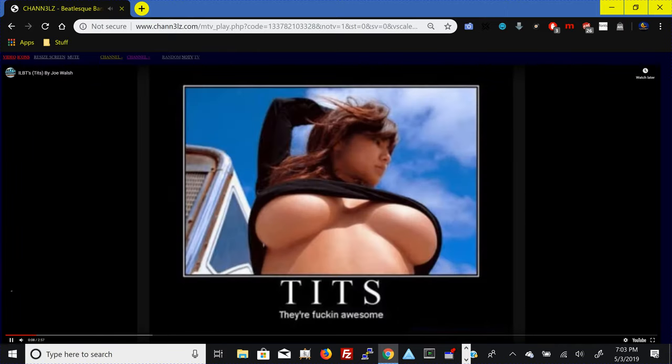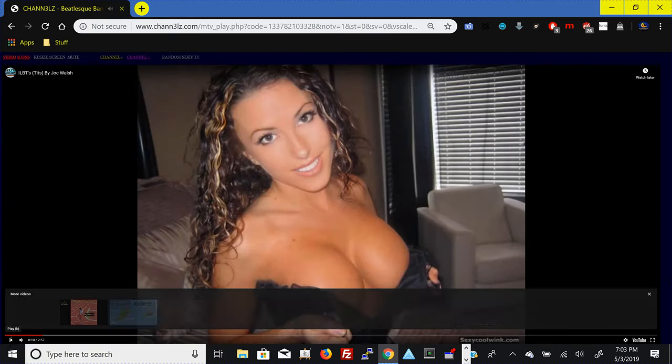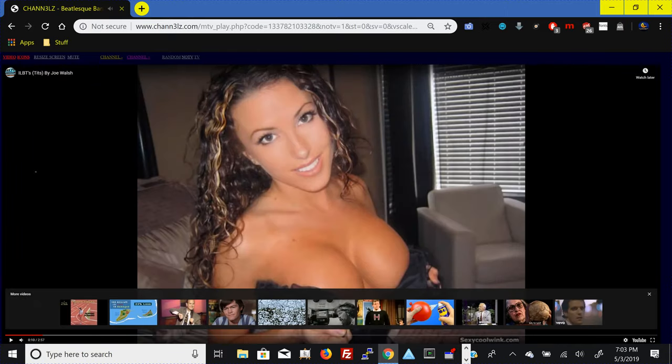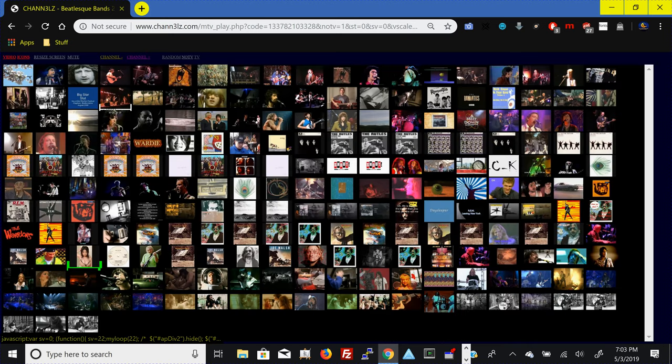Ooh, tits. All right. I'm going to have to remove that one for sure. Ooh. How did that end up in there?